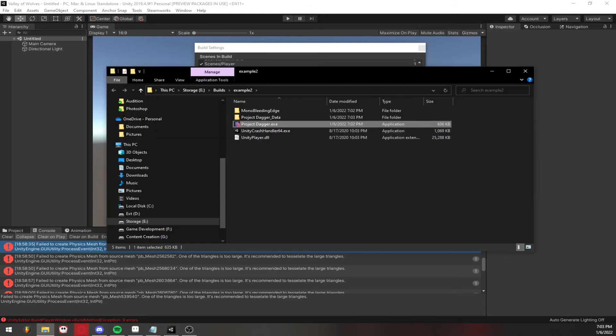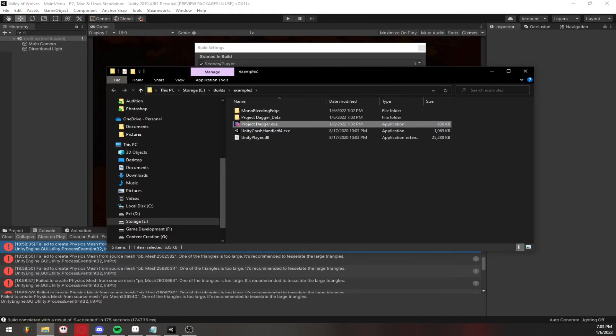All right, so now we've exported and like I said before, it works perfectly fine. Now I have an executable and I can play my game like I would normally.